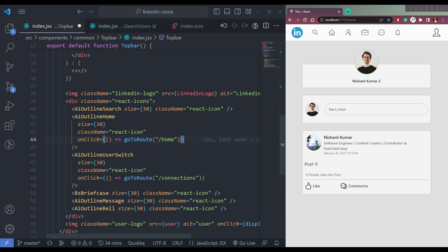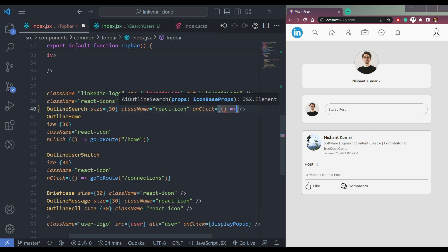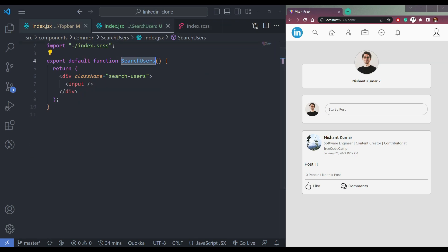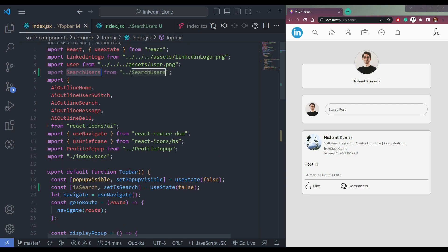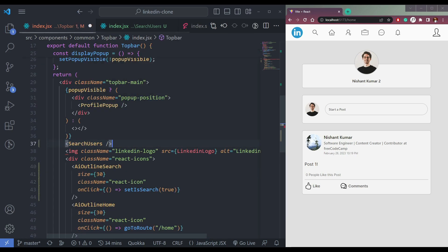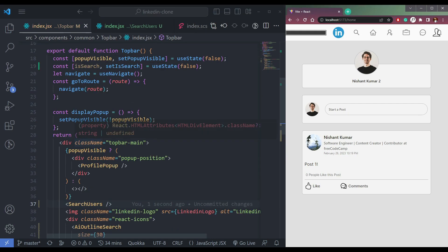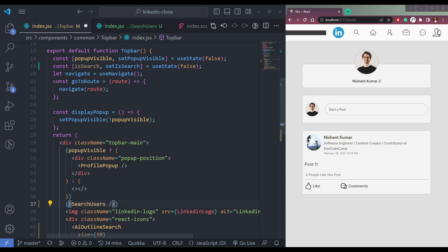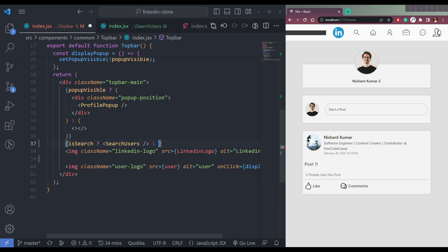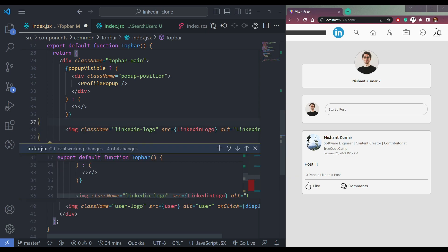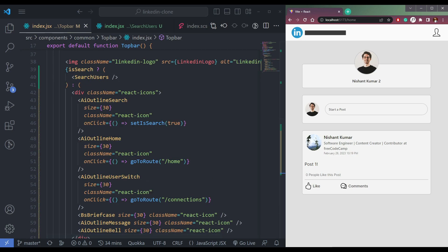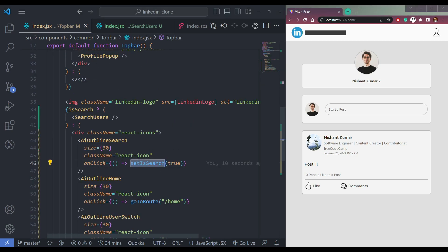Here is the onClick — set it to a callback function that makes it true. Now we have to do the same thing on the search users component. Let me call the component here at the bottom. We wanted to see this input only when the state is true, so wrap it: if it is true, show this; if it is false, show the other div. We should move it out after the LinkedIn image.